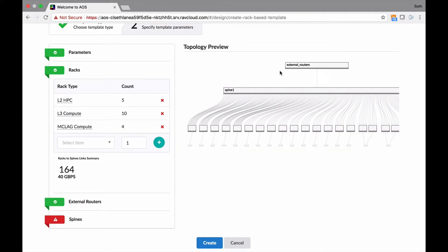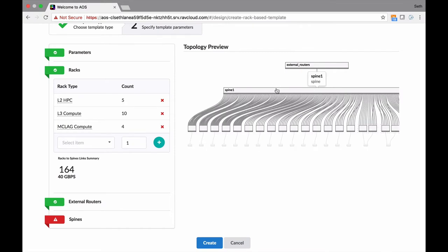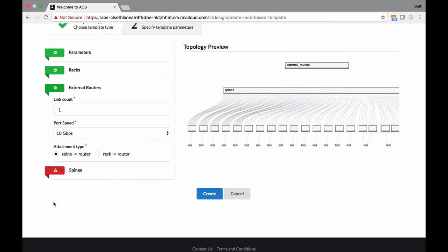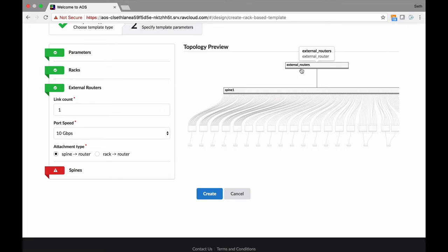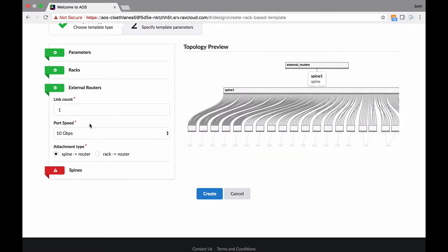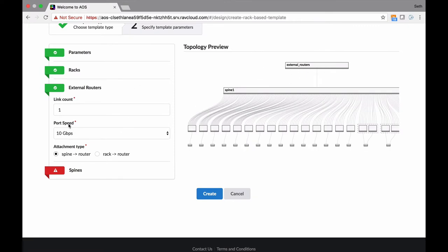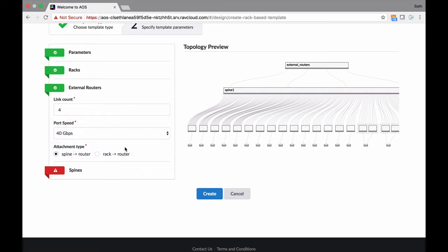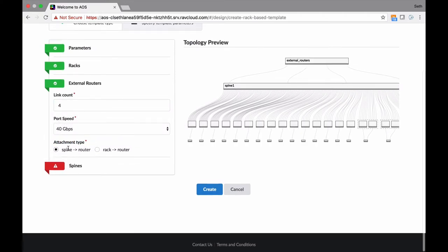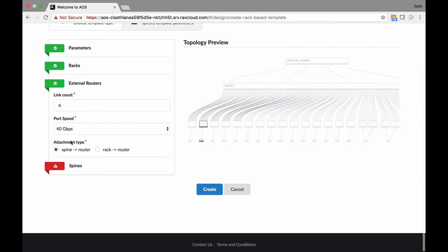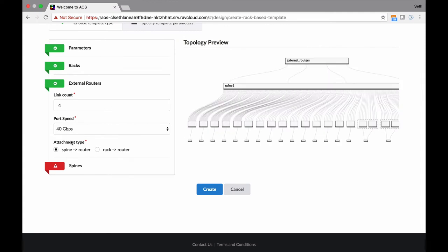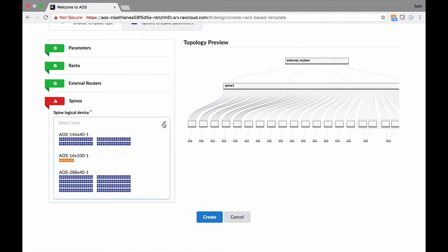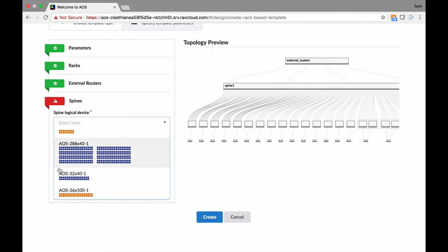You see this is still red. When things are red, it means you have to populate more stuff. No one's going to do a single spine design. External routers show how am I going to get out of this new pod I'm building, maybe to the Internet or your legacy infrastructure. Give me four of those for now. I want to connect at 40 gig, and connect to the spine for now.